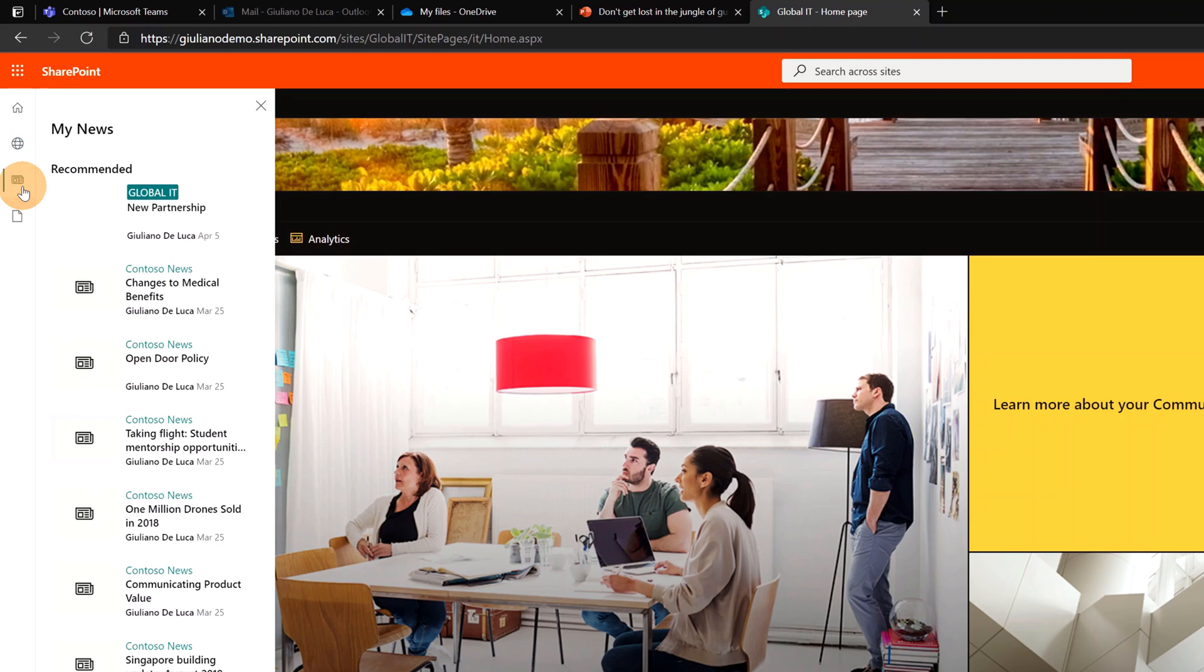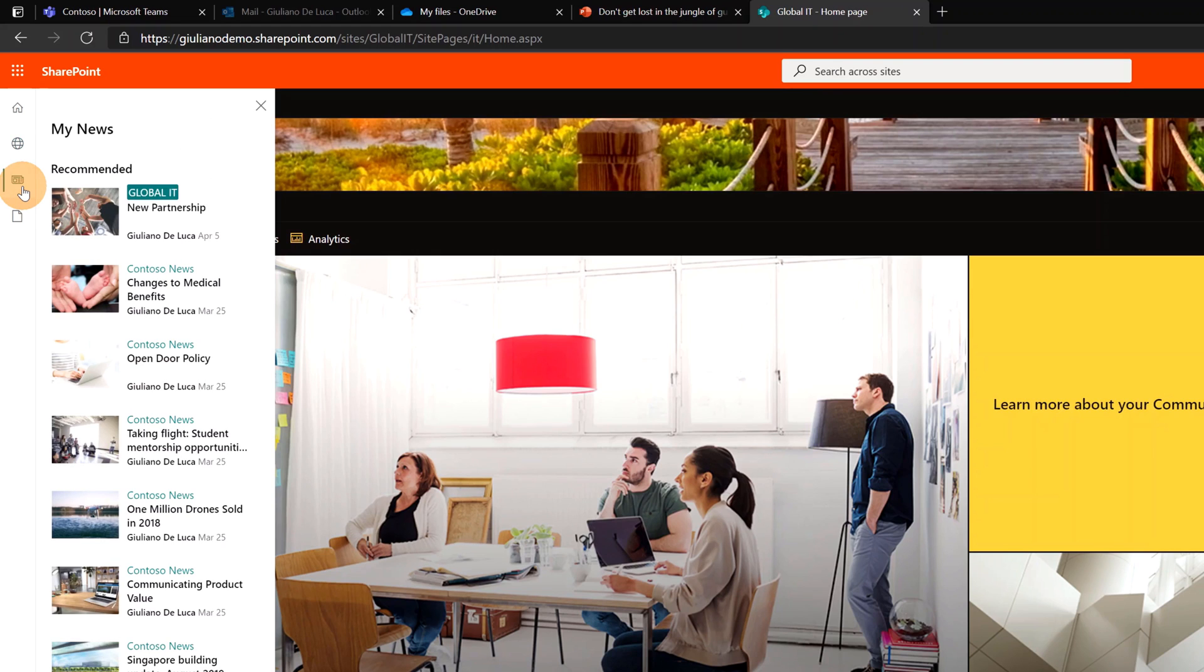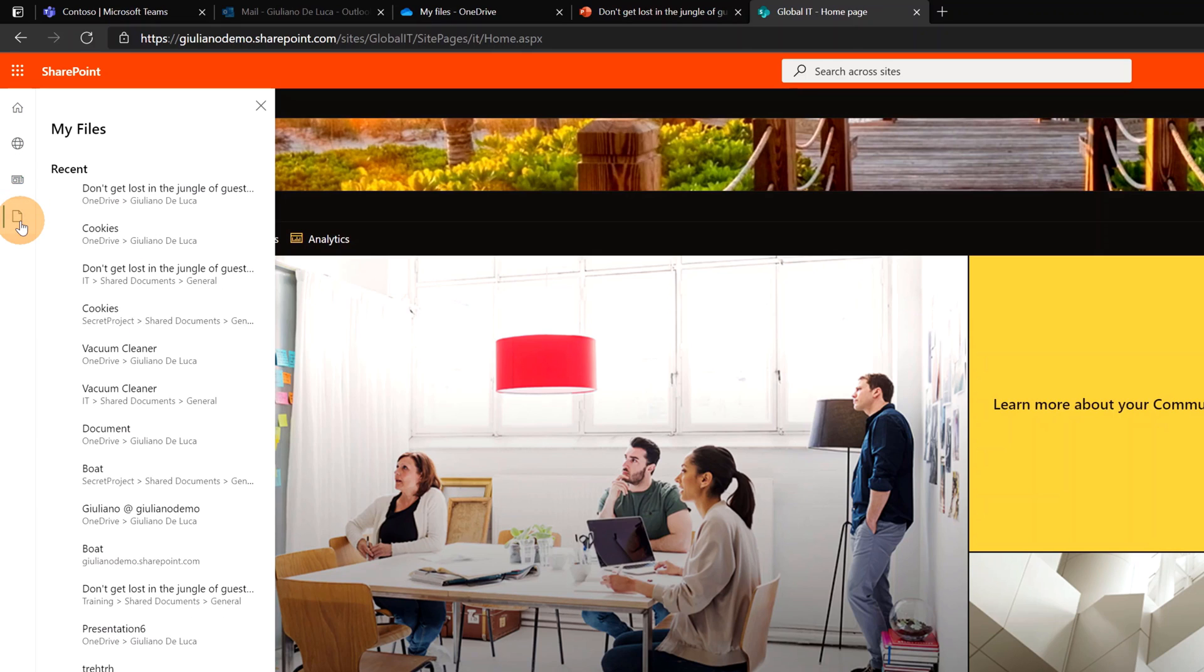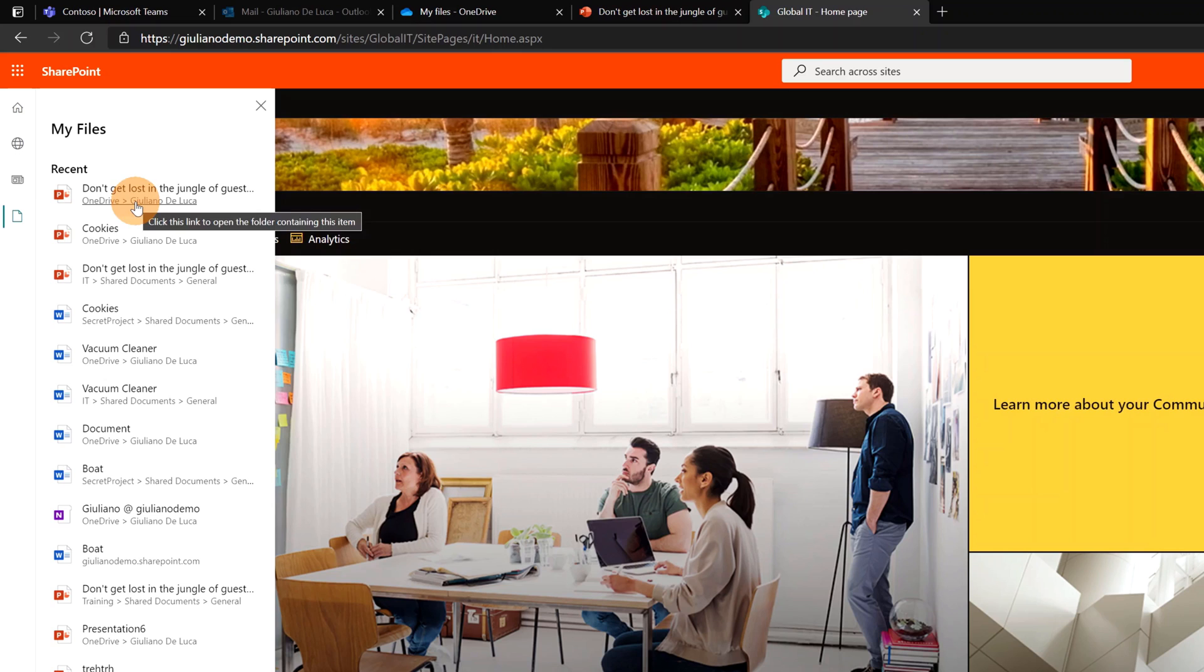Below I have my news, which means I can check at any time news recommended for me. Then again, my files. These are all files where I worked on recently.